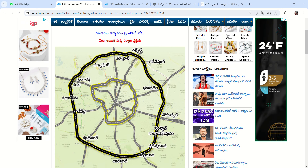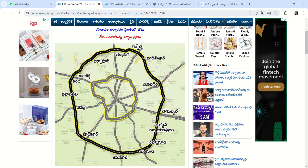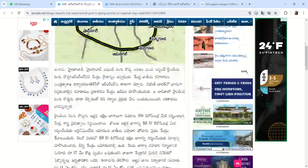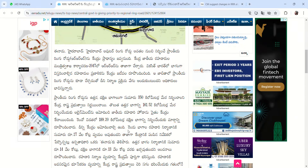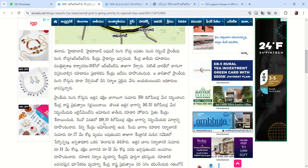The regional ring road has a north part and a south part. The north part is 161 km and the south part is 189 km.